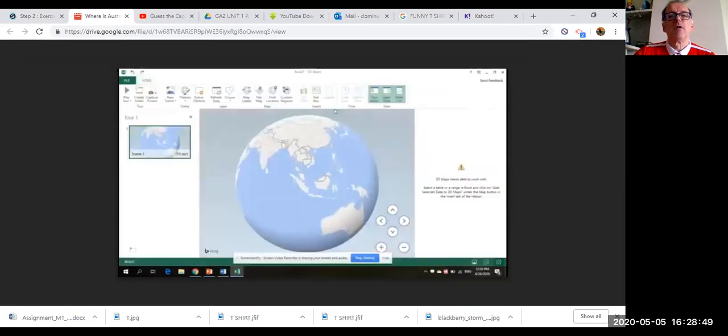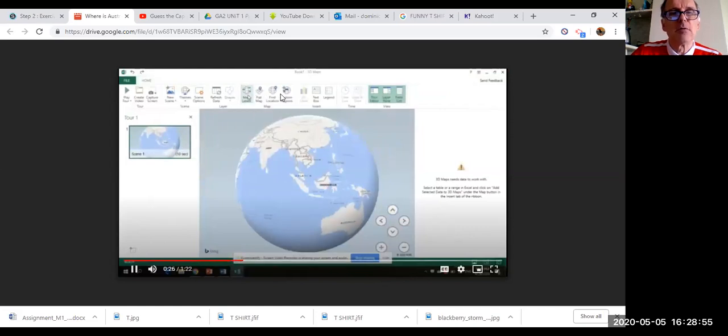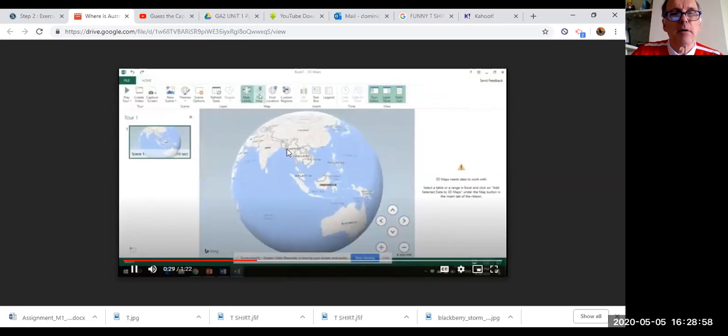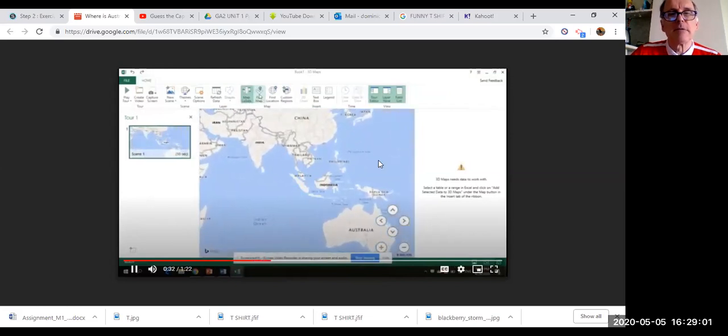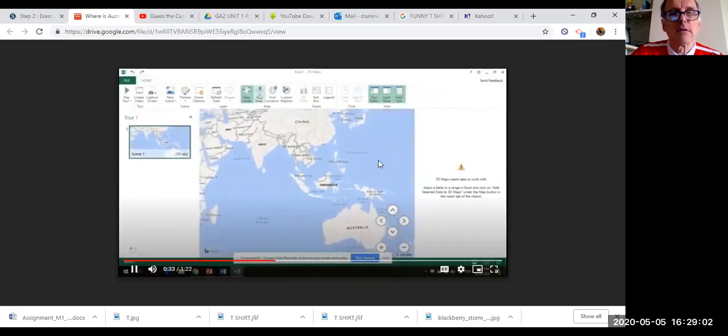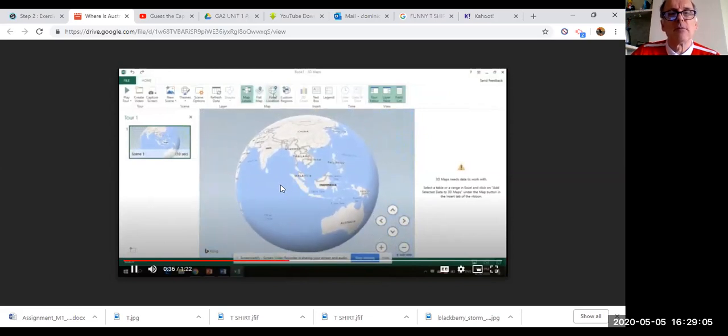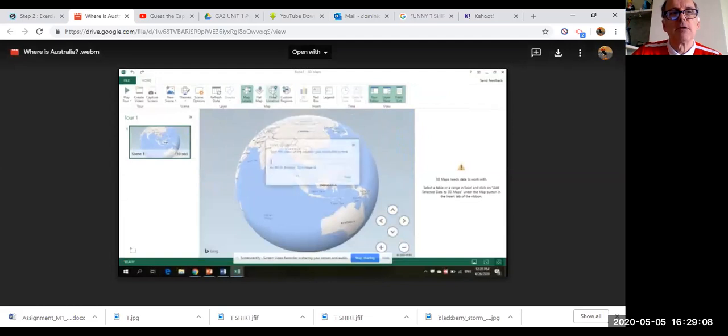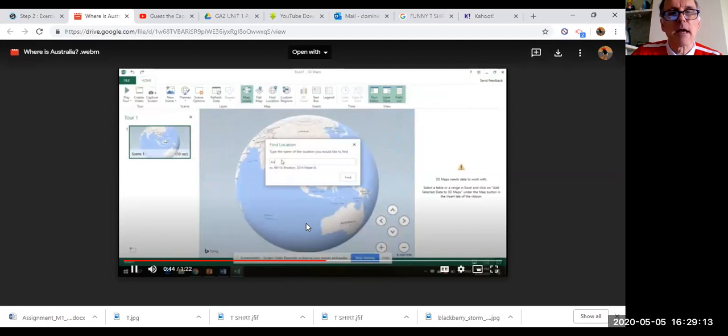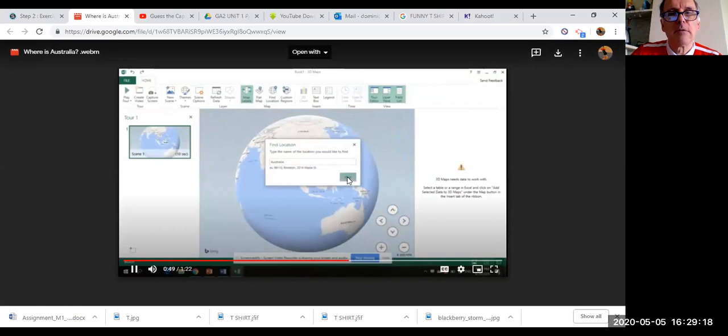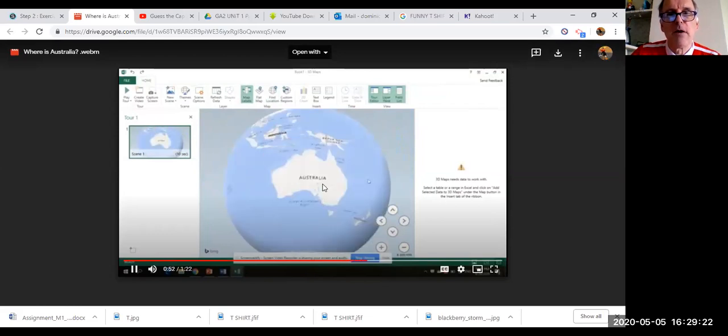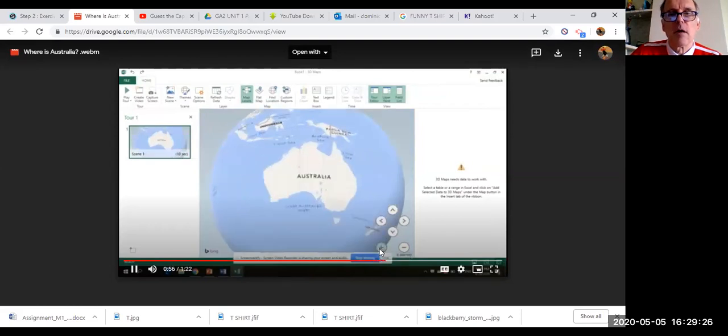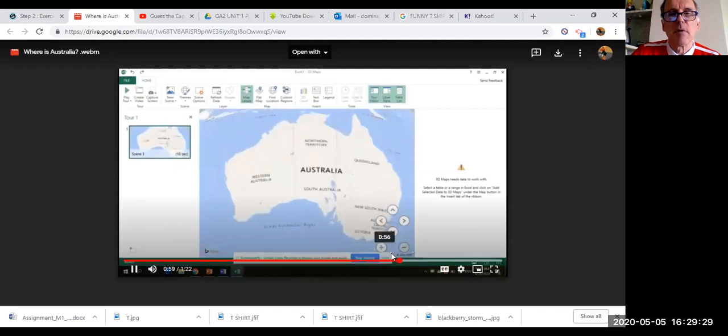And there you go, you have the world. It's very easy to use. Put the names. You can have a flat map if you want to, you can have a round map if you want to. It's really cool. So then if you want to find a place, you just click in the name, for example Australia, and search.